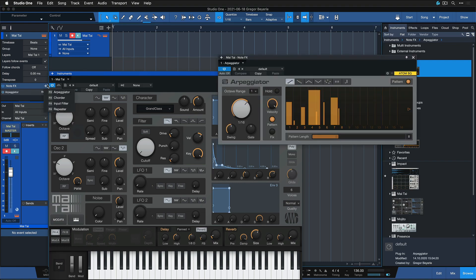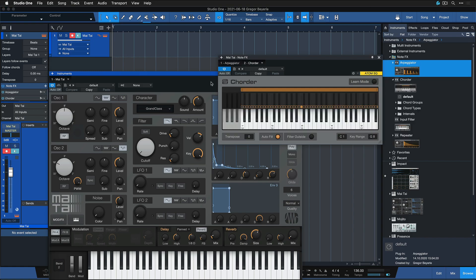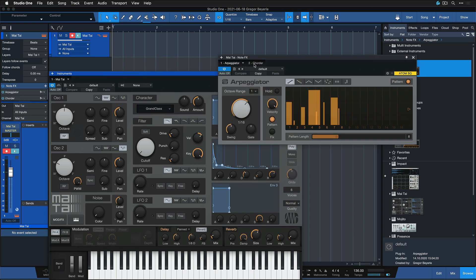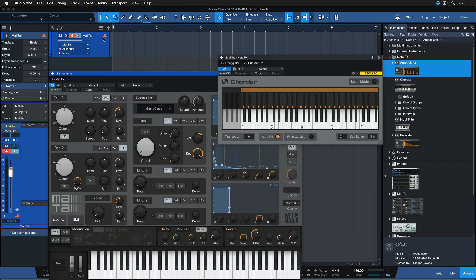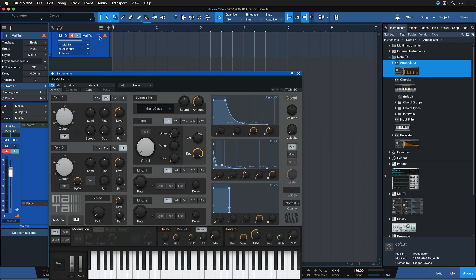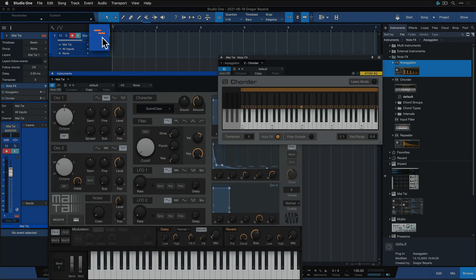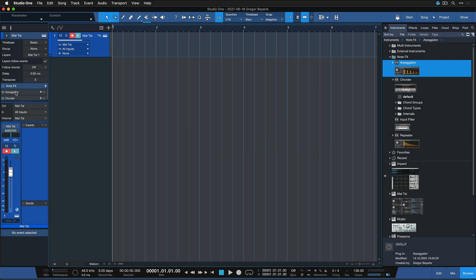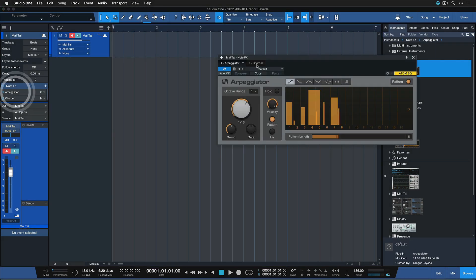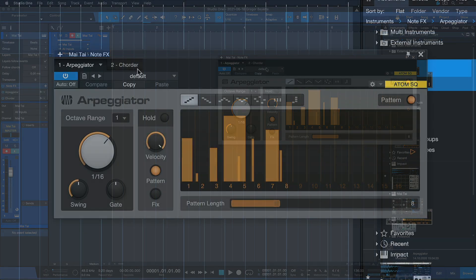Once you've added one or more note effects processors to any of the instrument tracks, you can quickly access them by clicking on the note effects editor button here. You can also access them directly by double clicking on one of the note effects inside of the track inspector.